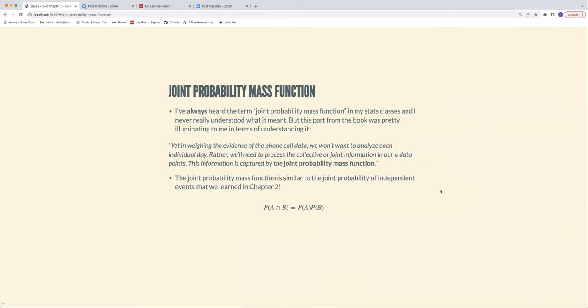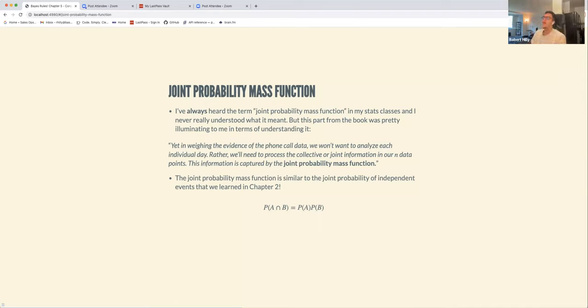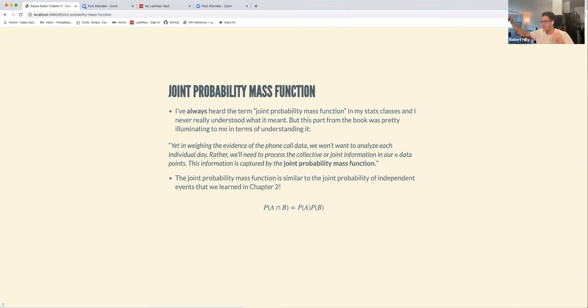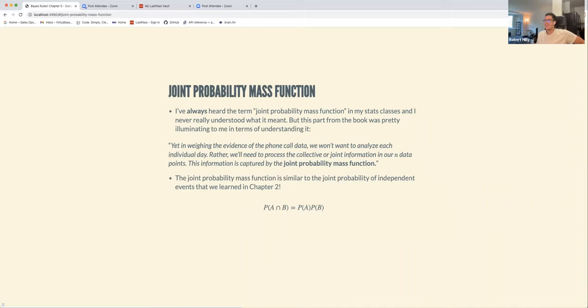A marginal distribution — for example, if you have a joint distribution of X and Y, the marginal distribution over X integrates out the Y. That clarified it for me. I'd put it on the slide because I've never liked this term, never fully understood it, but now I do.